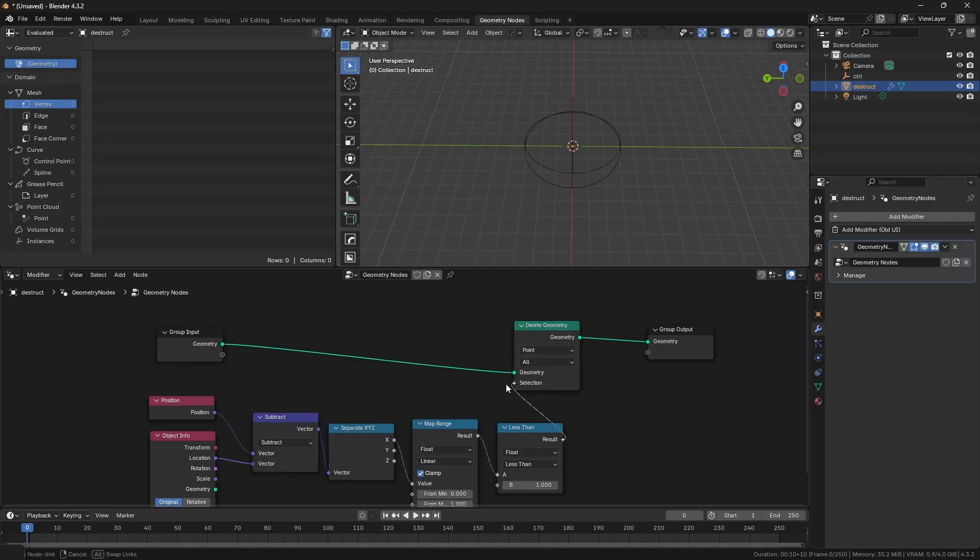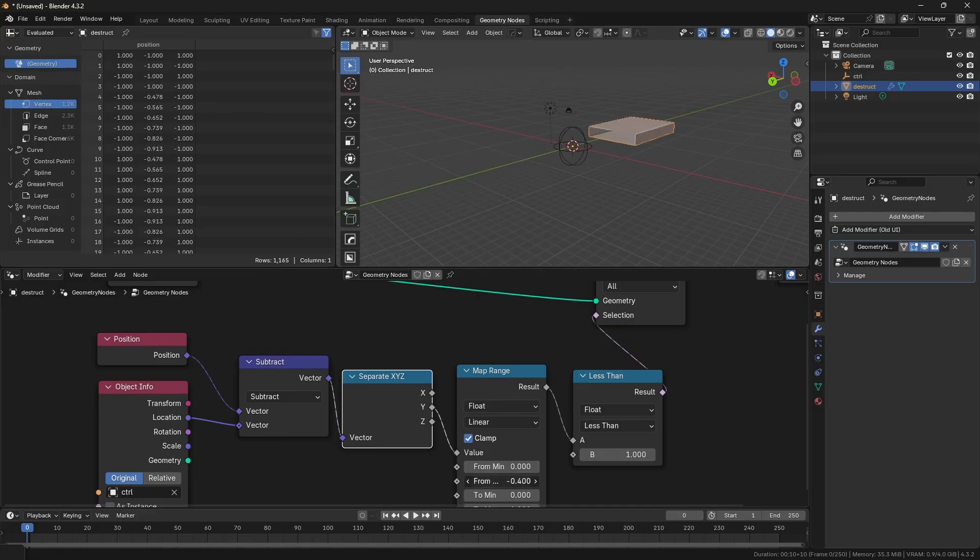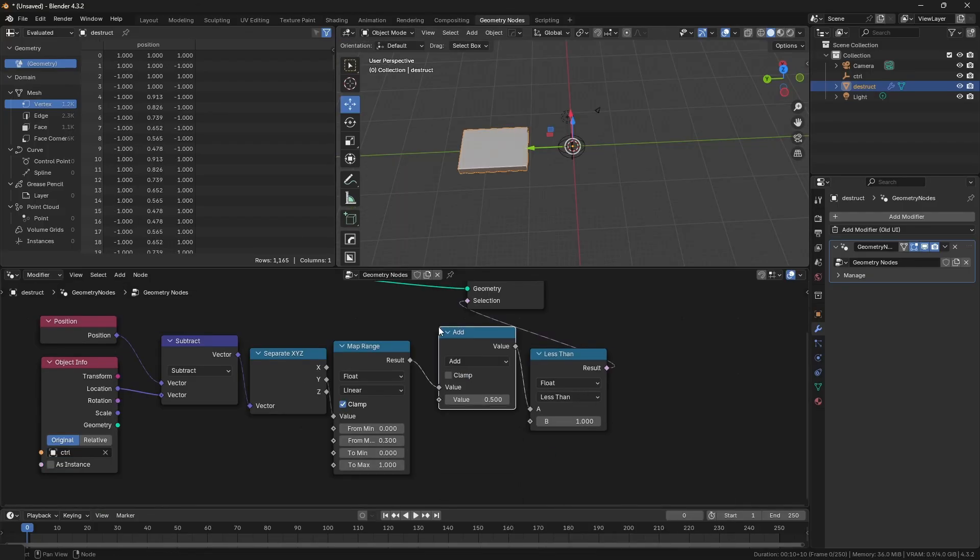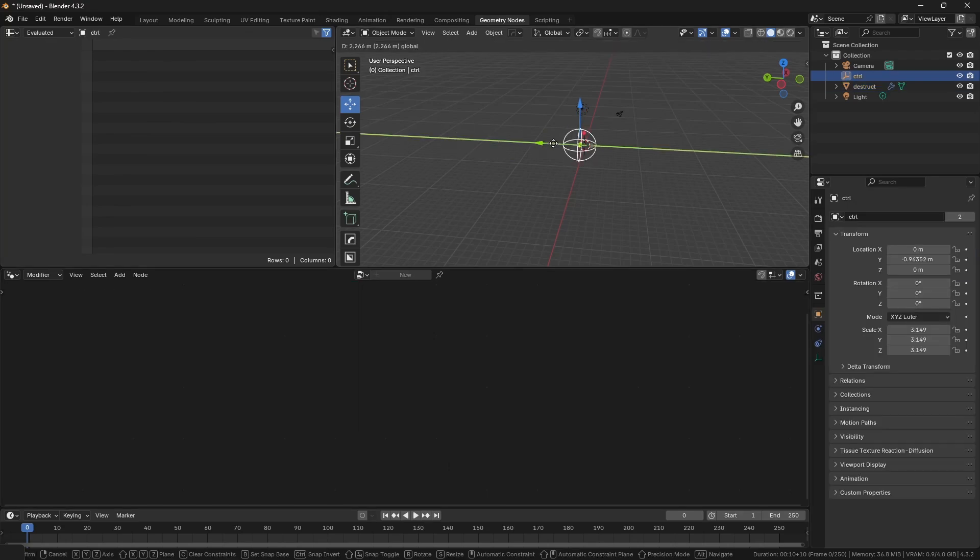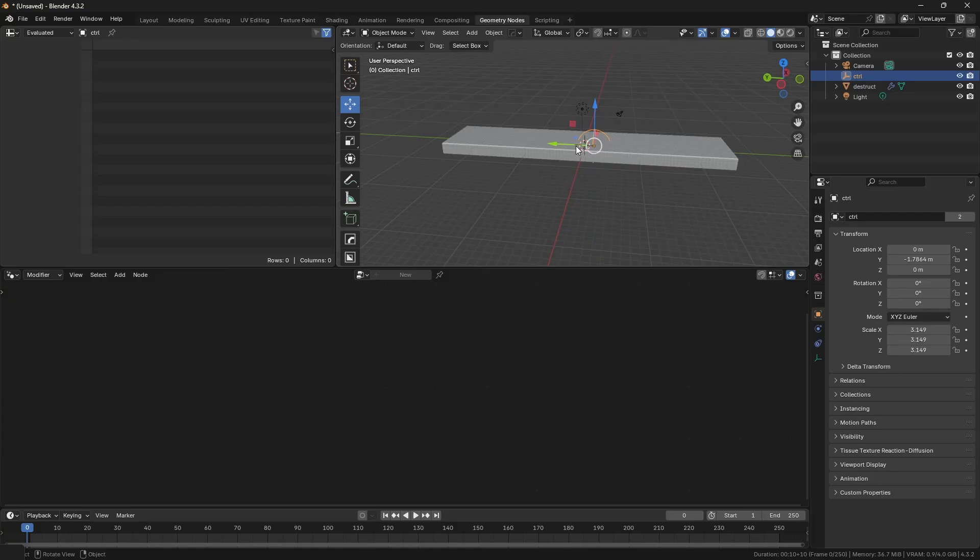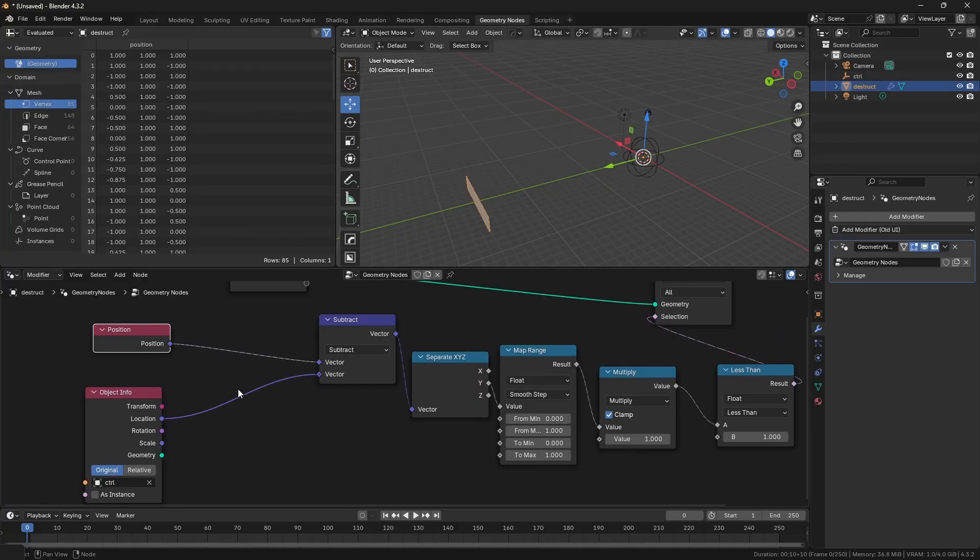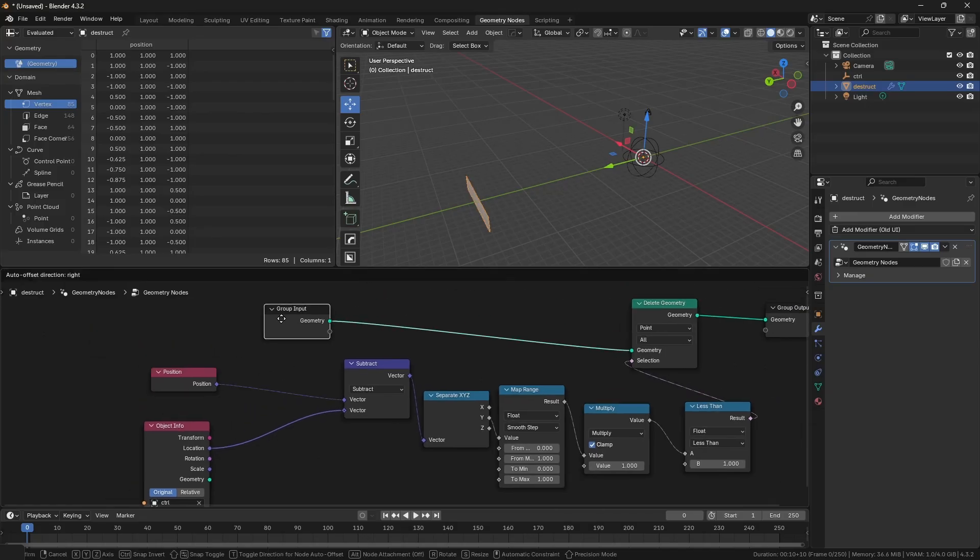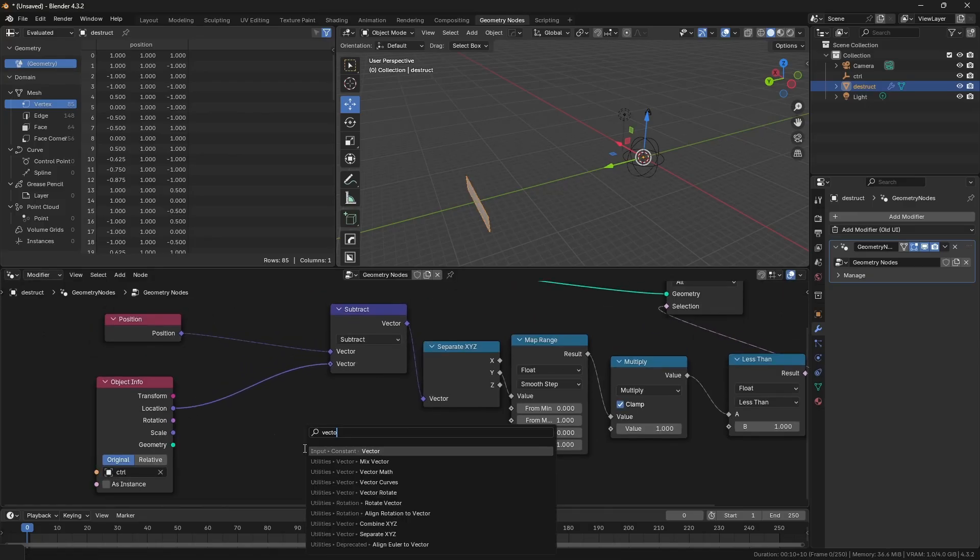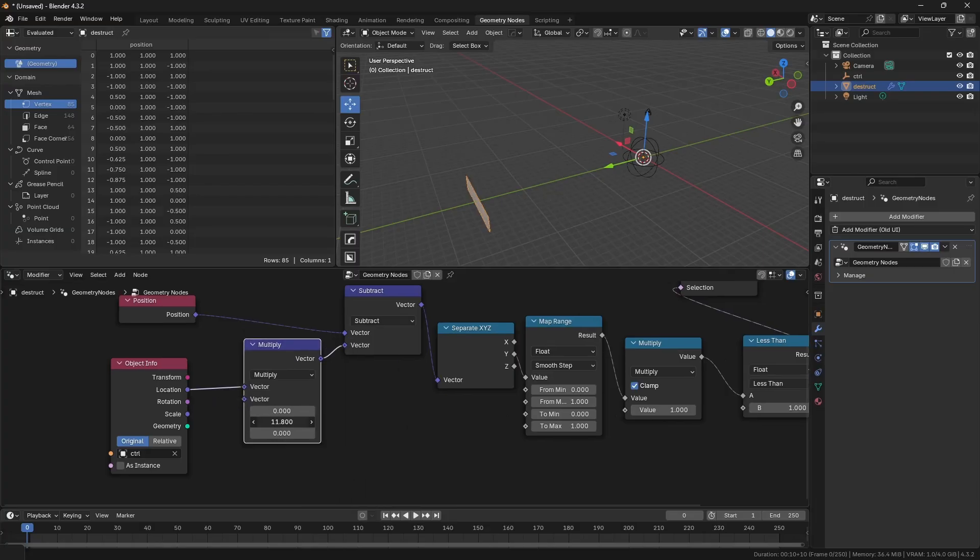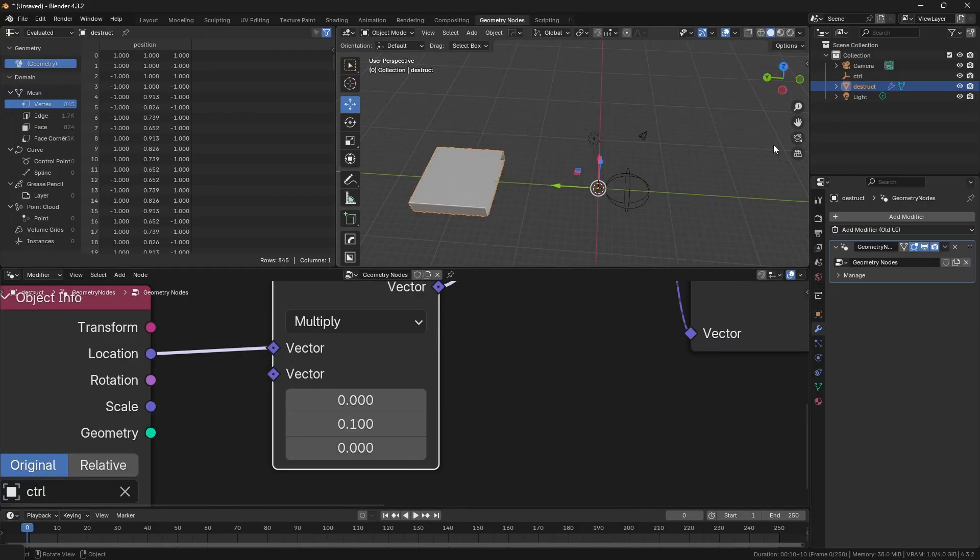Connect the output to delete geometry. You can adjust the map range values. I'll also add a math node and set it to multiply for further control. The effect of the empty is still too strong because the deleted object and the empty have the same location or origin point. It's not behaving the way we want, so add a multiply node before the vector subtract and adjust the Y value. See what works for you. Here the value 0.01 would do.